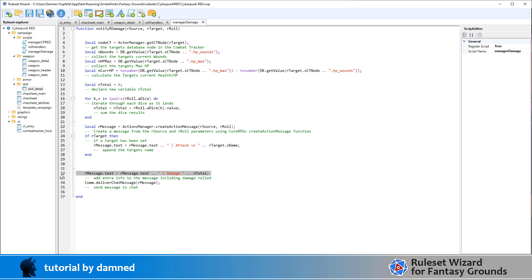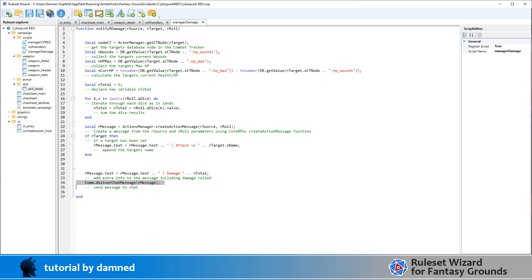And then we're going to also append the damage. Now this isn't the real damage because this is just the dice roll, but it'll do for the purposes of this video. So we're going to append damage and the number that the dice rolled. And then we're going to use common deliver chat message to deliver that chat message.